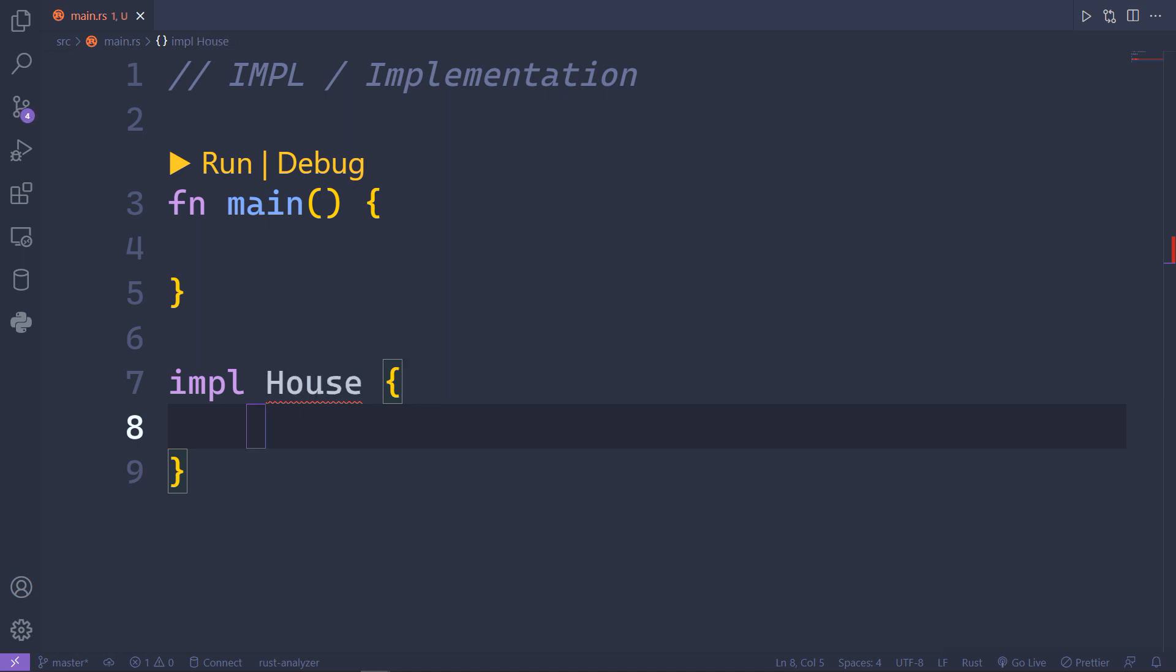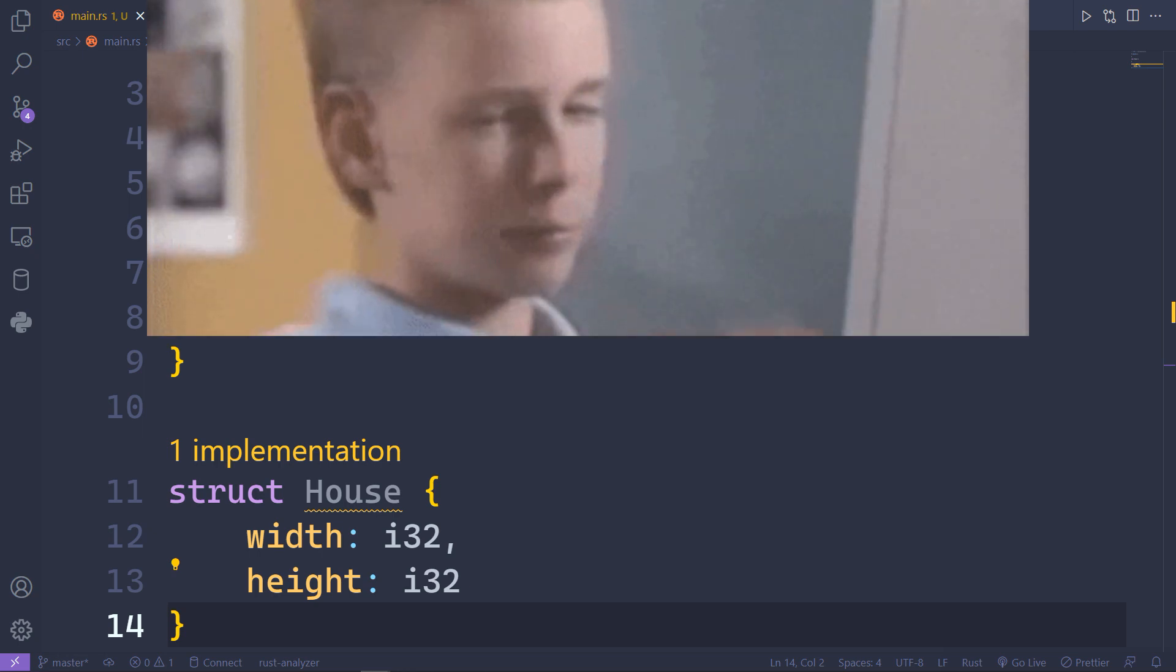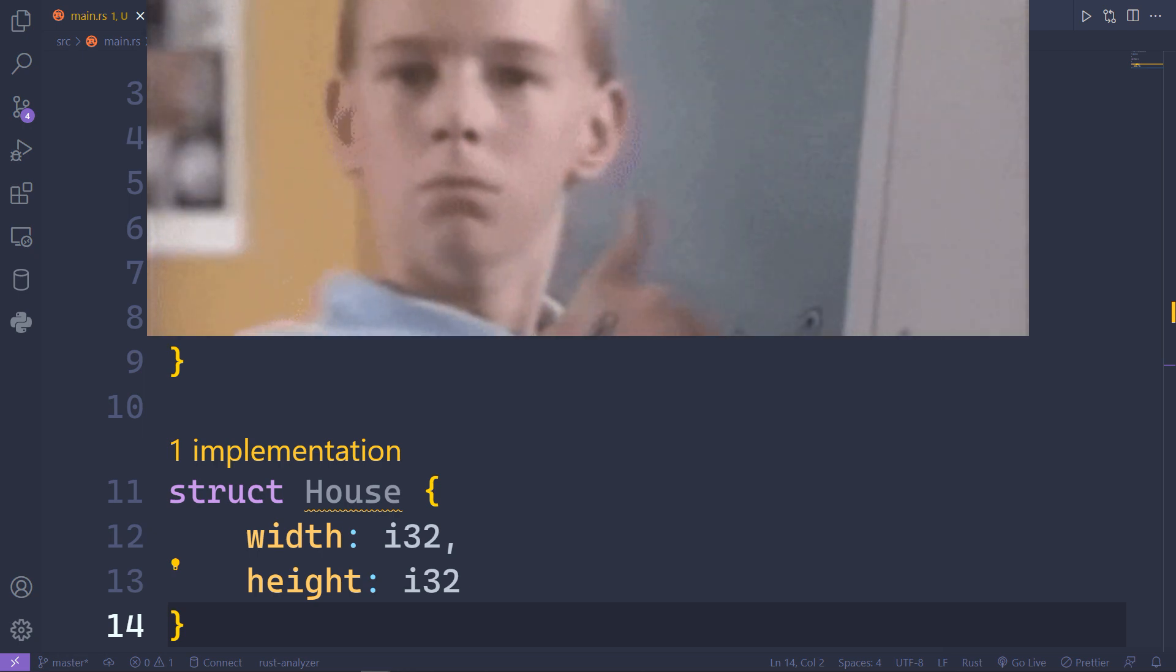But in order to see how impl works, you will need to create a struct. In this case, I will have a struct with the name House. Inside it I will have width and height, both of integer 32-bit type.